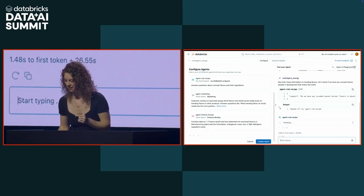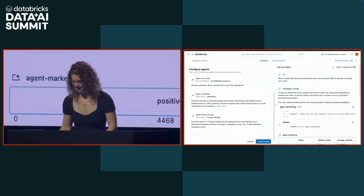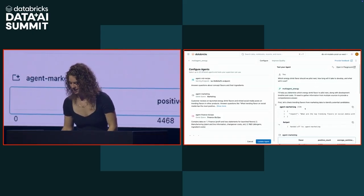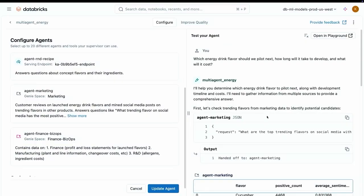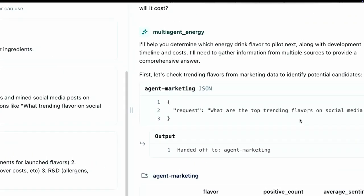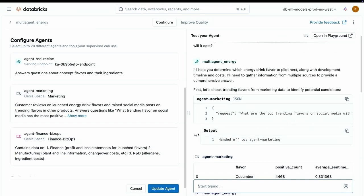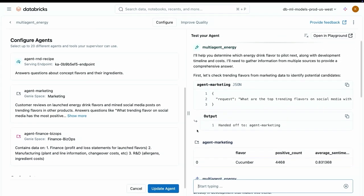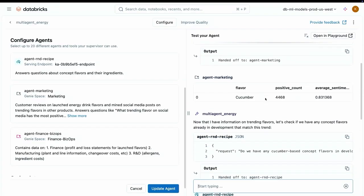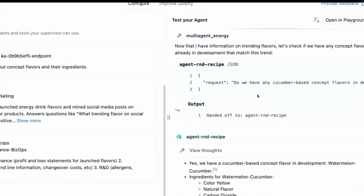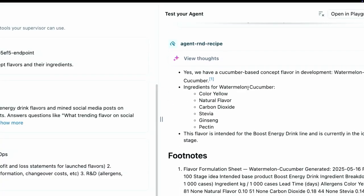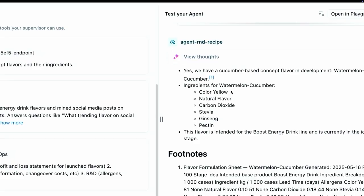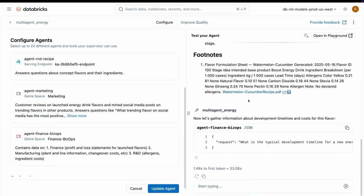Let's see what's happening here with that. You can see here, the first thing it said is we need to figure out which flavors are trending on social media, so I went in and asked my marketing agent that. And you can see here it returned cucumber, apparently. Then we can go in and pass cucumber into the R&D recipe and say, do we have any cucumber based concept flavors? Which then it returned, yep, we do. We have watermelon cucumber. And then it's going to call biz ops to see what's the development timeline and so on and so forth. It's going to keep on asking this for several seconds, and then it's going to generate a report.